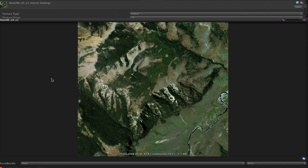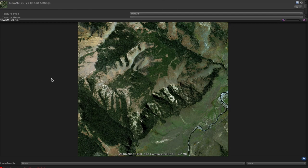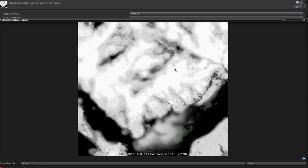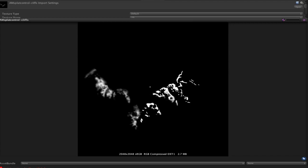So to do this, we start with the satellite photo here and then we create a bunch of control maps that will control where the vegetation goes. So here's one showing sage and grass over a large part of the area. Here shows cliffs, so this is where rock textures will go in the cliff areas.